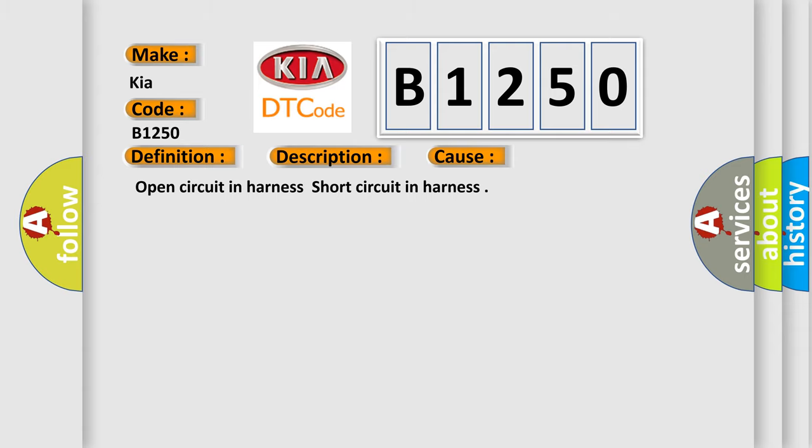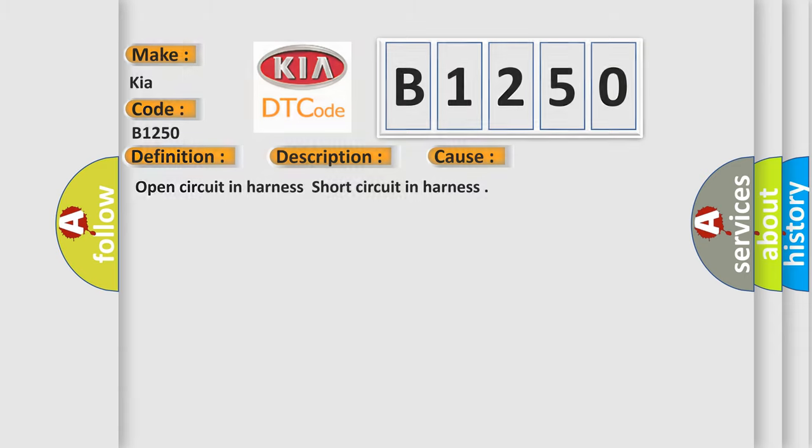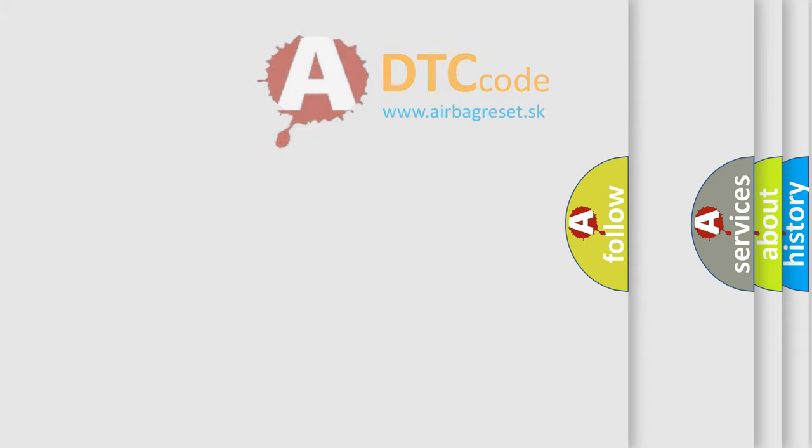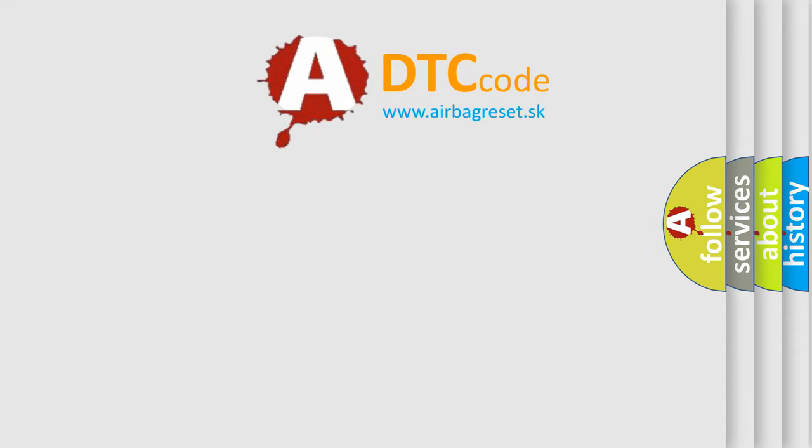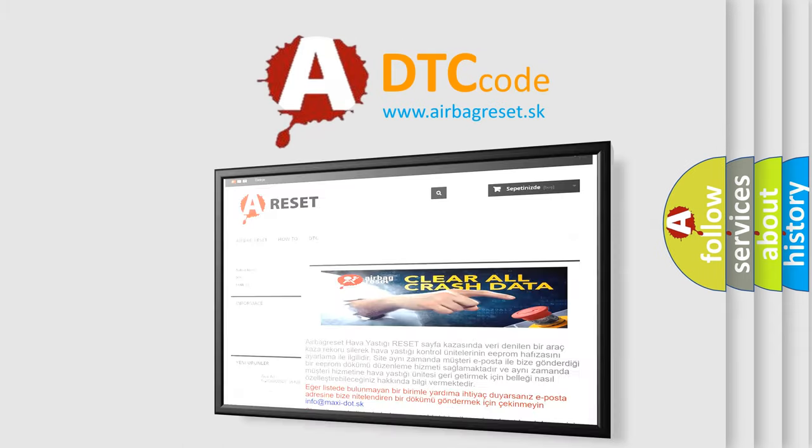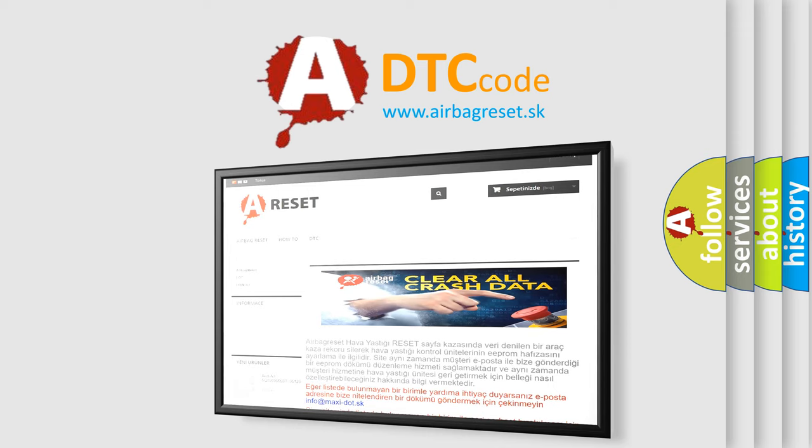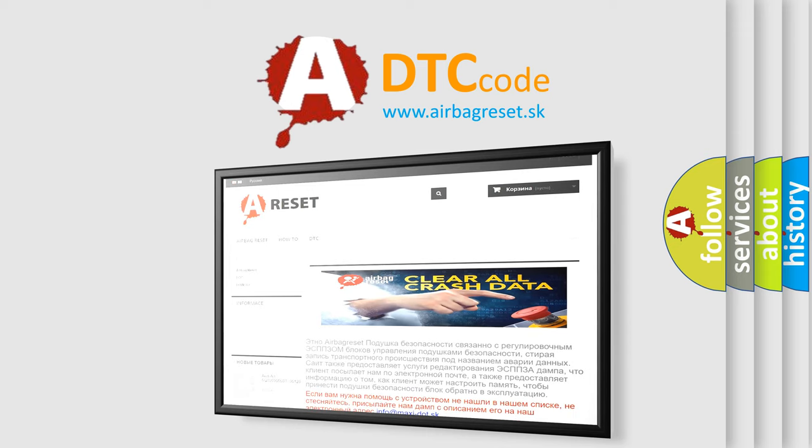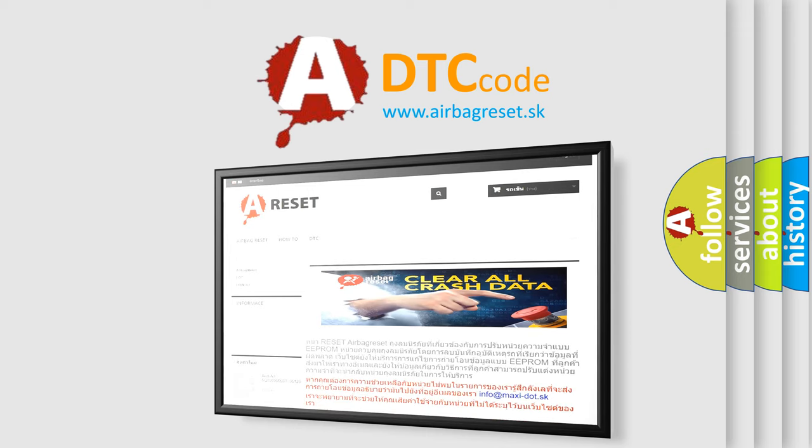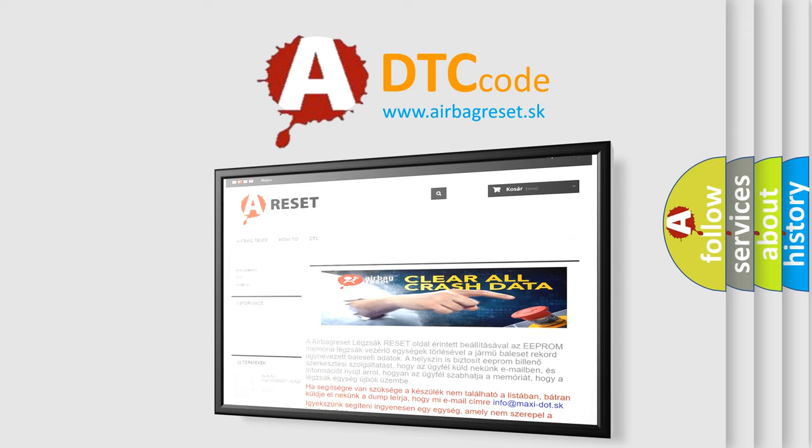The Airbag Reset website aims to provide information in 52 languages. Thank you for your attention and stay tuned for the next video.